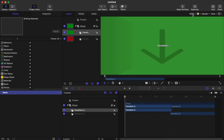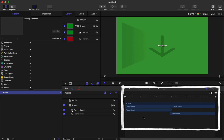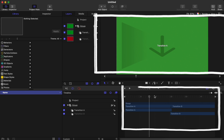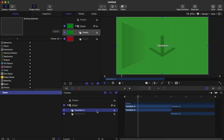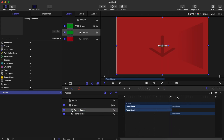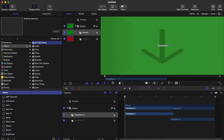Once you're in Motion, this is what you're going to see. As I already discussed, this is the main timeline, this is the main interface, and this is transition one and transition two. After that, it is pretty simple for making a transition.